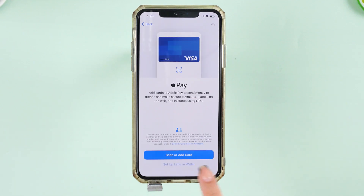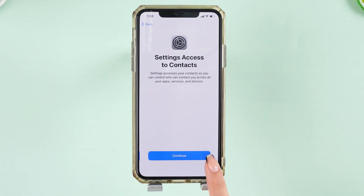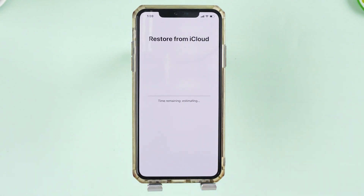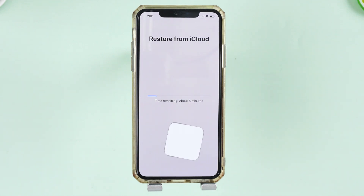If you have lost any important messages from Snapchat on your iPhone device, your solution to recover deleted Snapchat messages is present in any of the above methods that have been listed. Please leave a like or comment. See you.